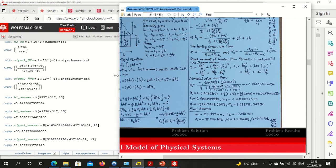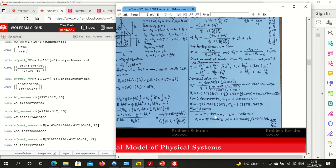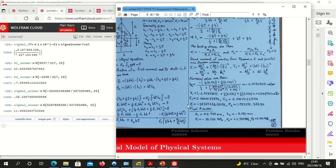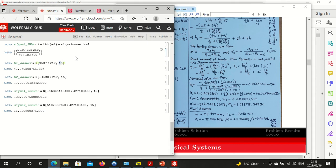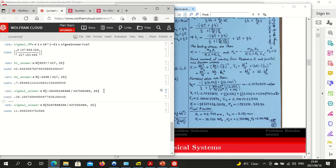At the end of the day the final answers are: h1 is approximately 43.949... mm, h2 is approximately minus 7.0506... mm, sigma 1 is approximately minus 38.2697... MPa, and sigma 2 is approximately 119.592... MPa. We can obtain these to as many decimal places as we need — for example 25 or even 55 decimal places — simply by adjusting the NumberForm precision argument.